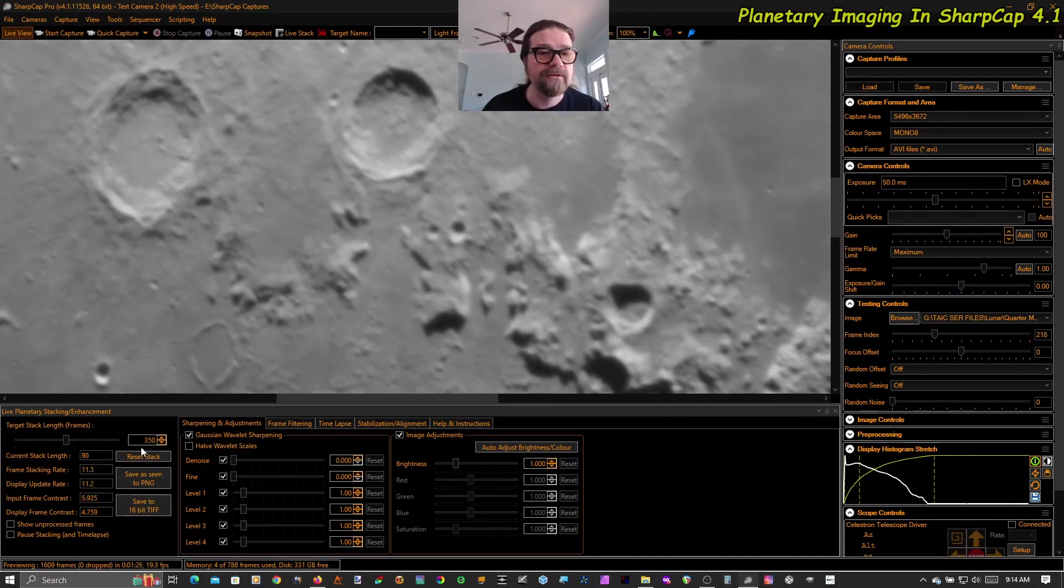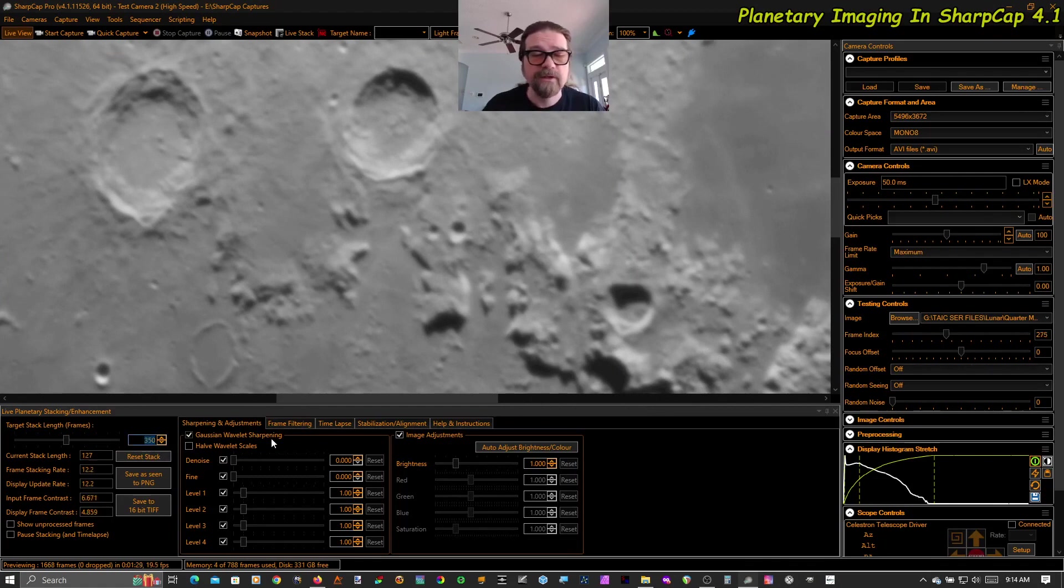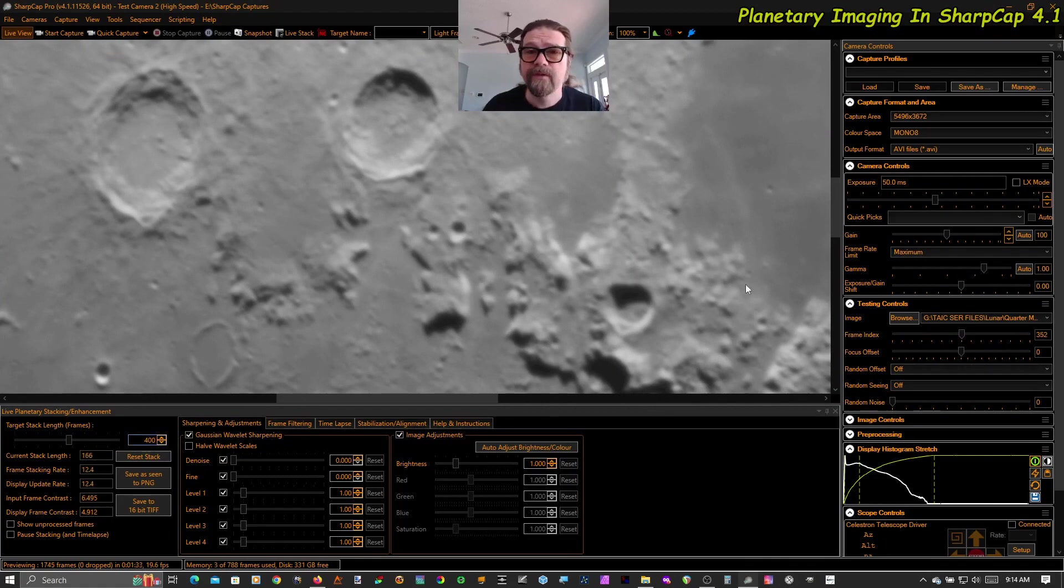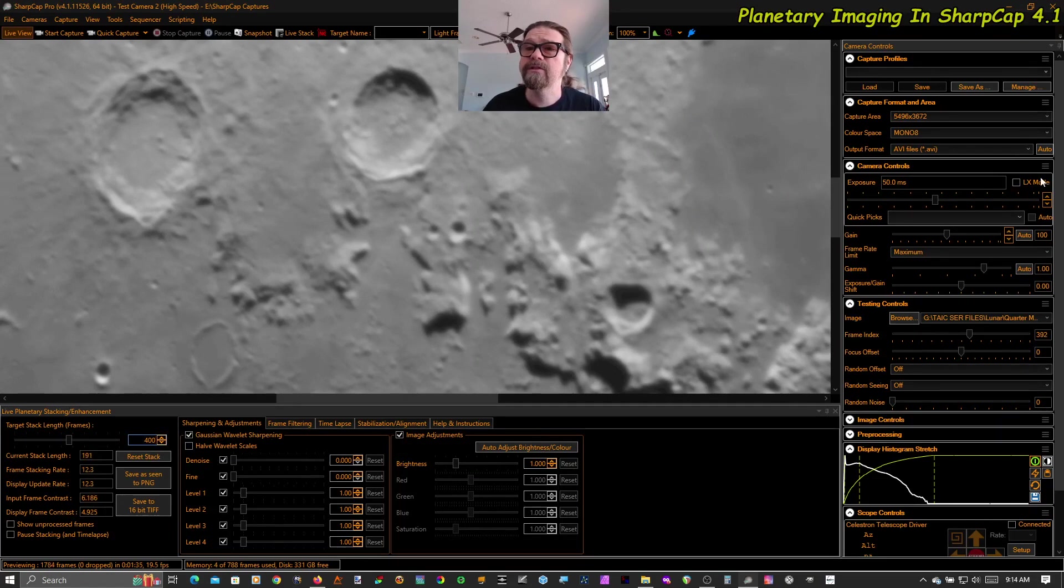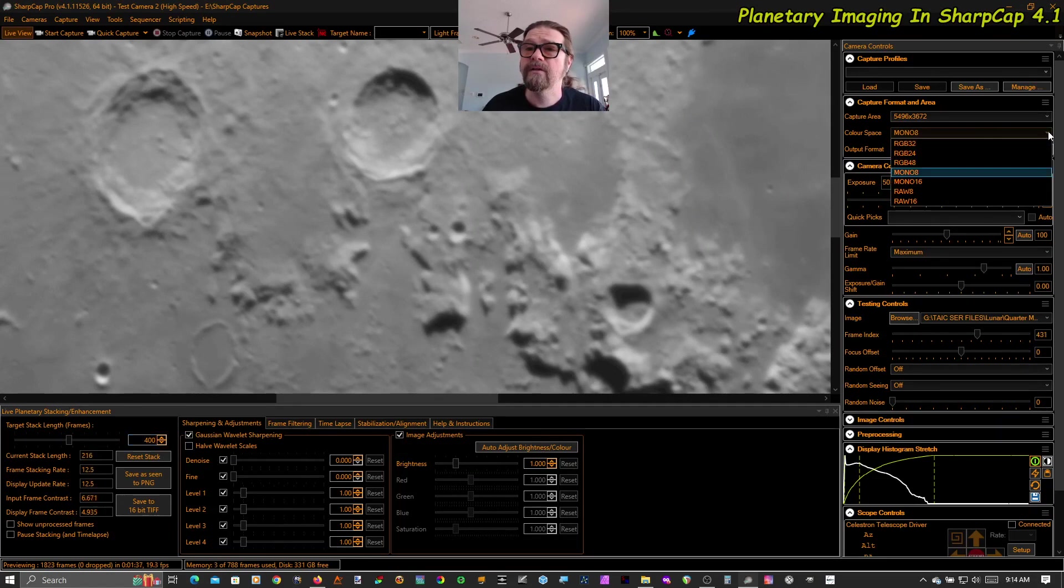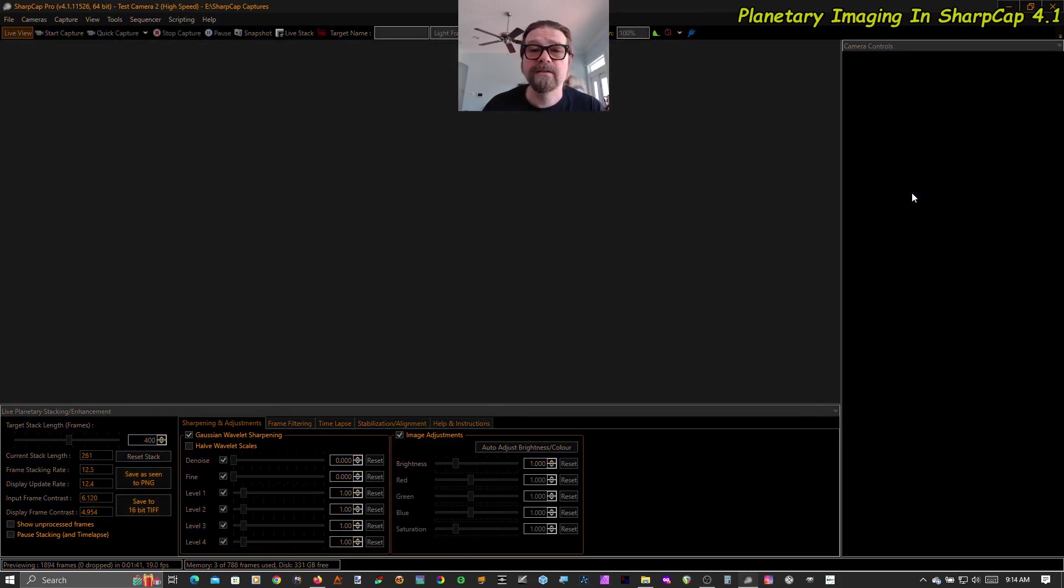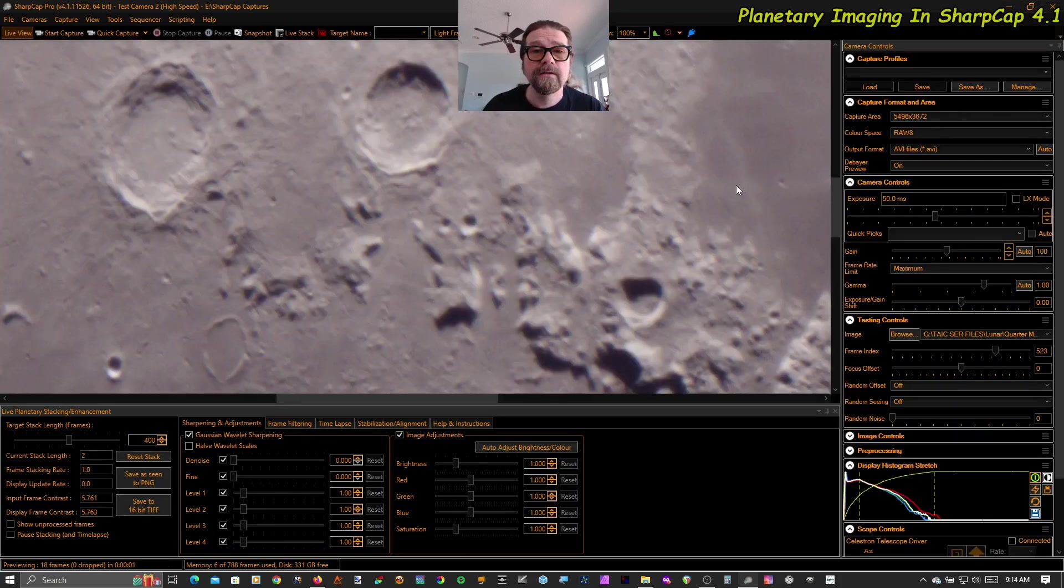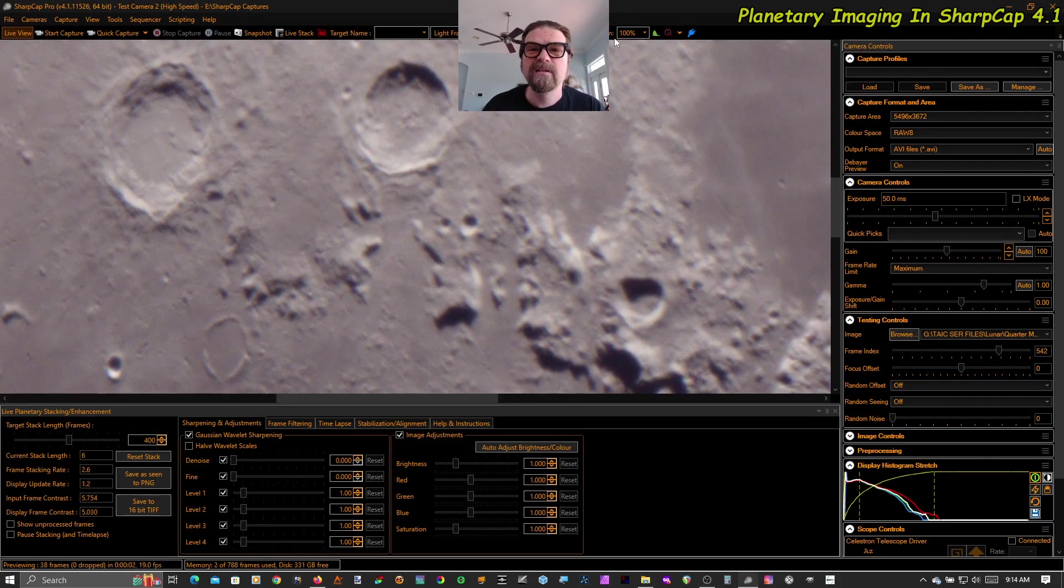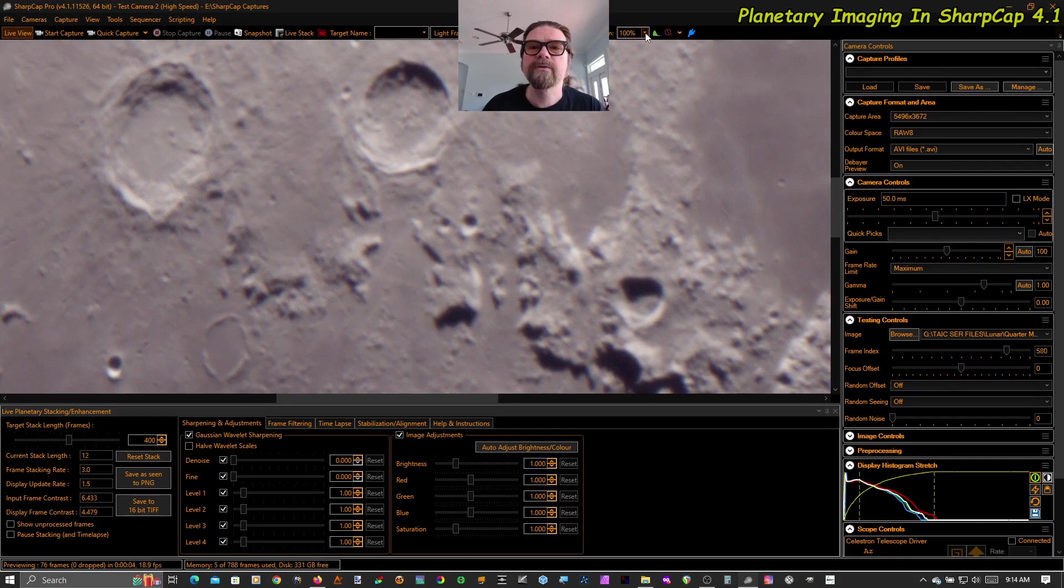Looks like I've got it set to 350. I don't know where that came from, but last time I used it, apparently. And I'm going to jump. Actually, this is a color photo. So I'm going to jump to raw eight.